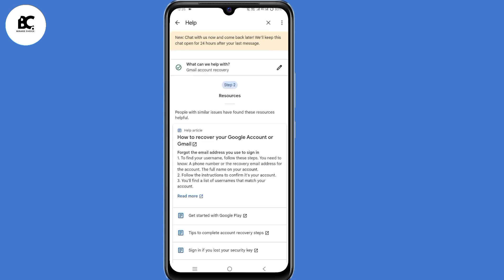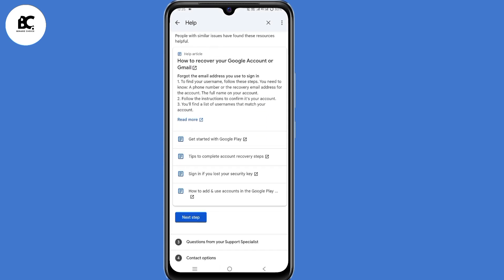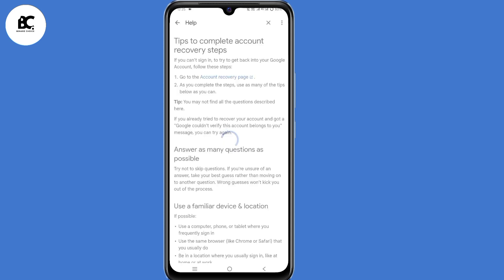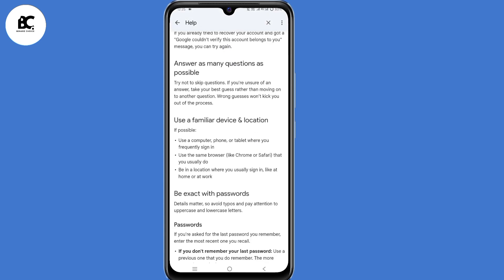At this point, just select tips to complete account recovery steps. Then you land on this page. Before you click on that link, make sure you answer as many questions as possible. Make sure you use a familiar device or a location.